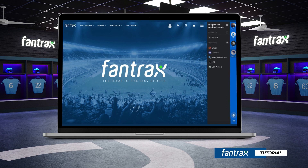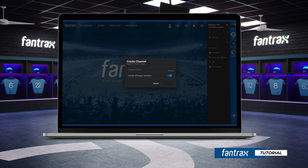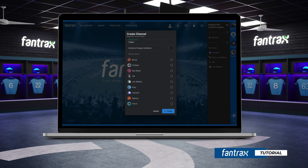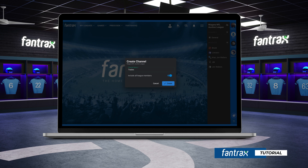Along with the general league channel included, your leagues can now create additional channels. To create a channel, simply click the plus icon to the right of the channels option. Enter the name of your new channel and select the league members to be included. The sliding tab allows you to include all league members or select specific members for this channel. League members can be added and removed at any time.